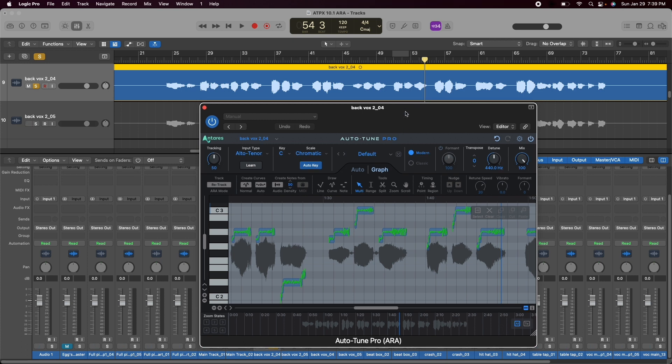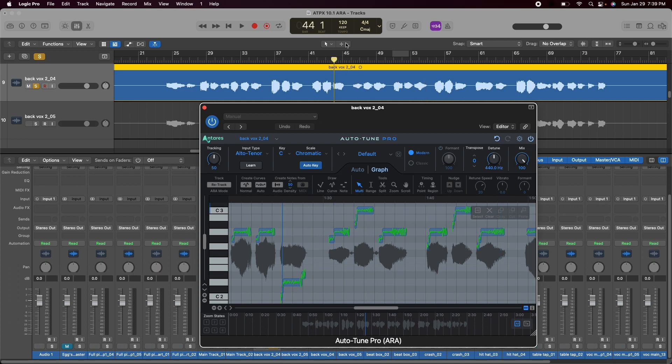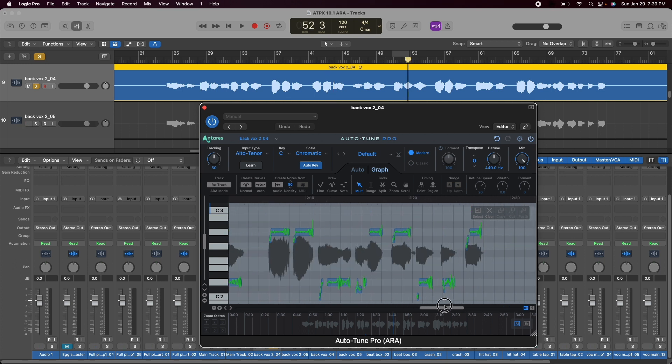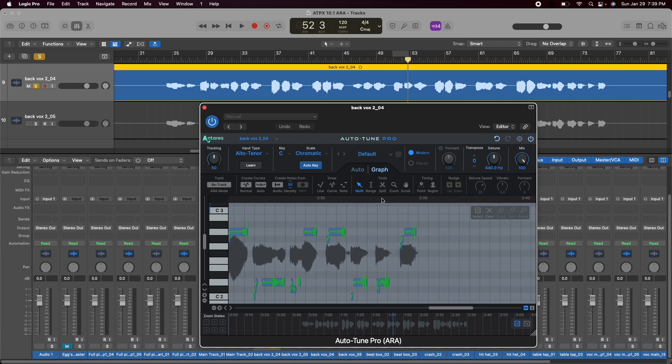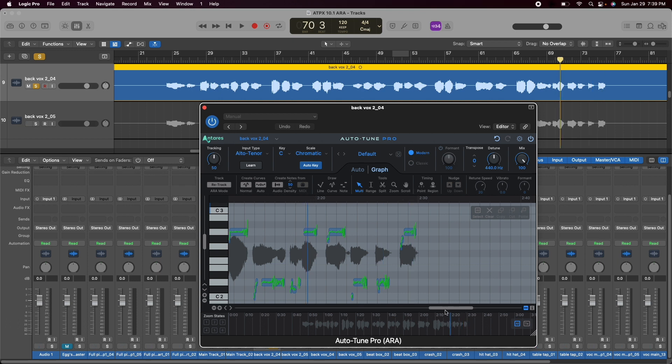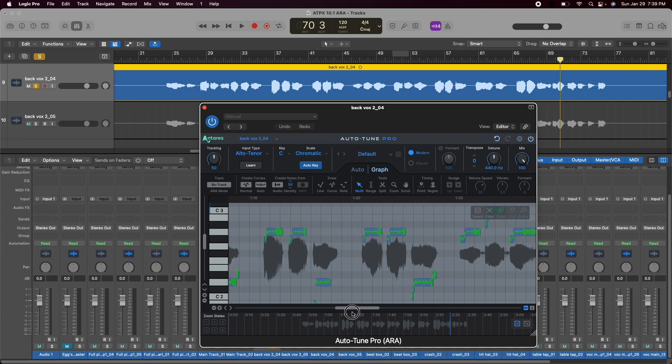The next big advantage of having ARA2 is now I can click inside the timeline in graph mode and that is reflected one-to-one in Logic Pro's timeline. I can move all the way to the end and you're going to see that the timeline follows it the whole time. This is great and another big time saver.